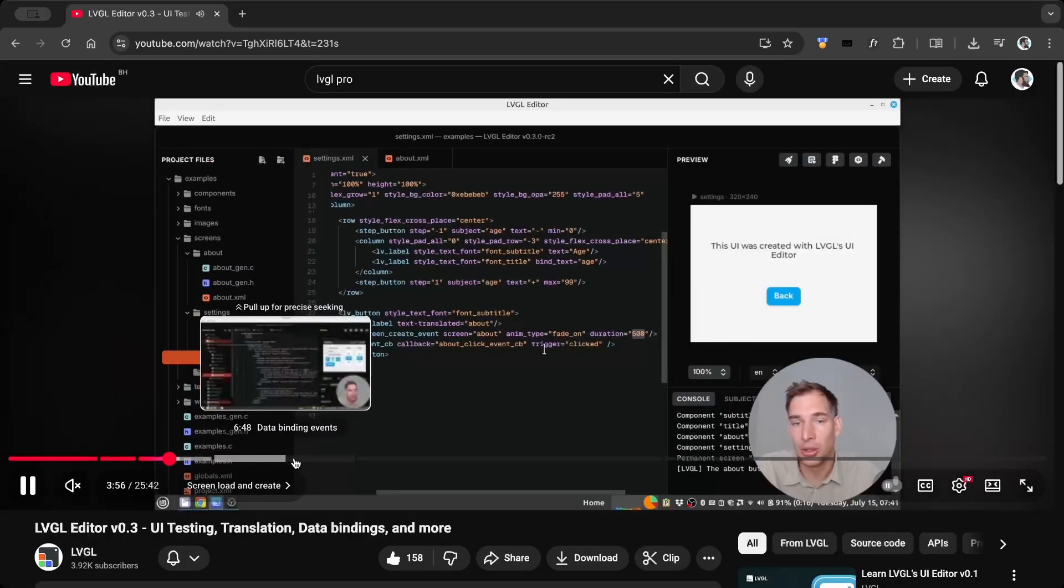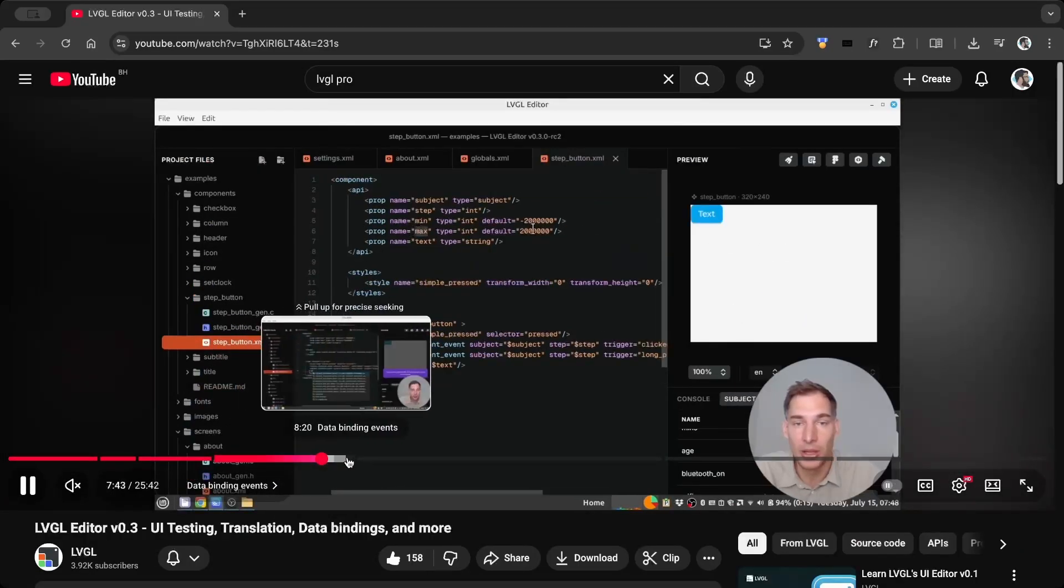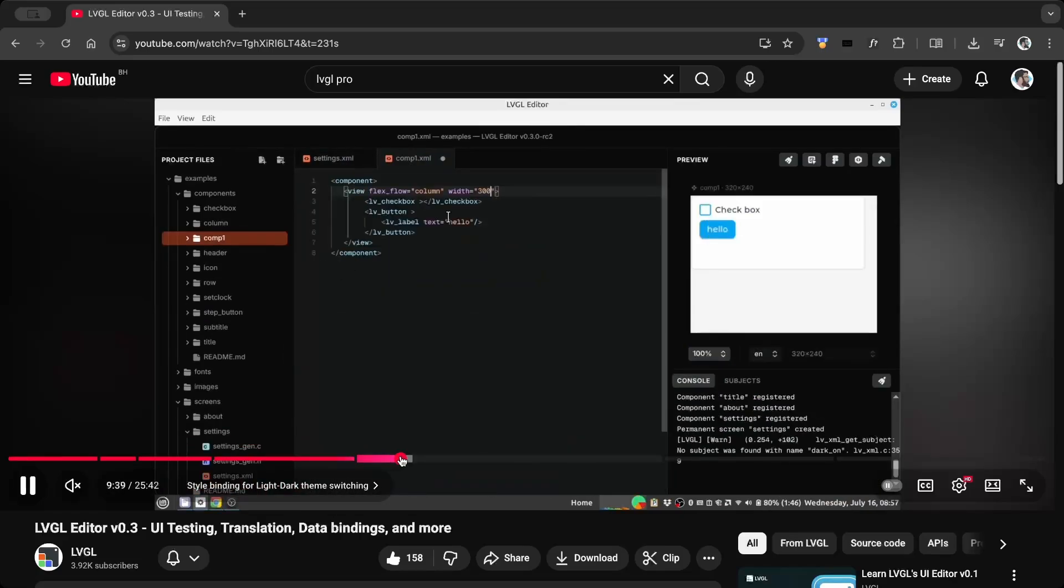Also watching the official videos from LVGL helps you get a better understanding of how LVGL Pro works.